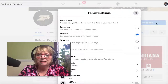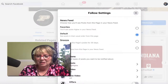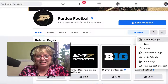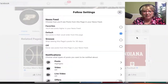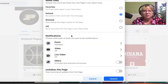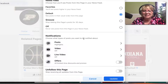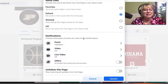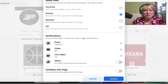Right now it's defaulted to the Facebook default settings. I'm going to scroll on down and notice that I can turn notifications on or off for specific things that might come from the page.